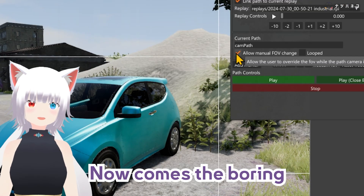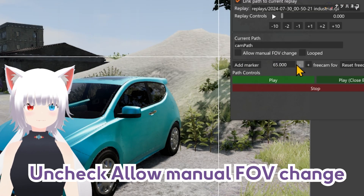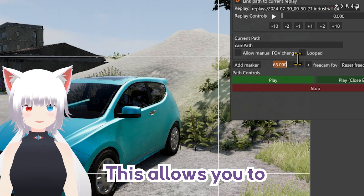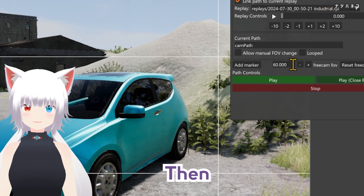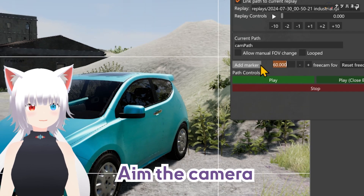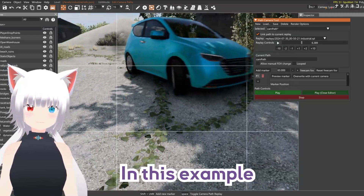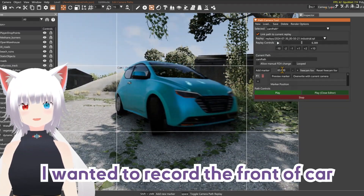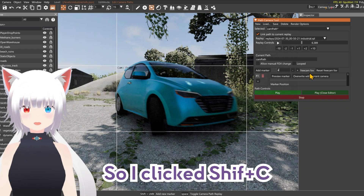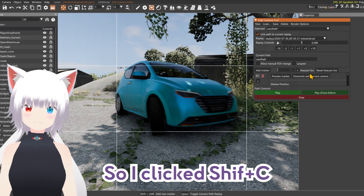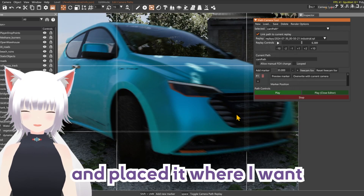Now comes the boring part. Uncheck Allow Manual FOV Change — this allows you to modify the field of view. Then, aim the camera wherever you want it to be. In this example, I wanted to record the front of the camera, so I clicked Shift-C for Free Camera and placed it where I want.